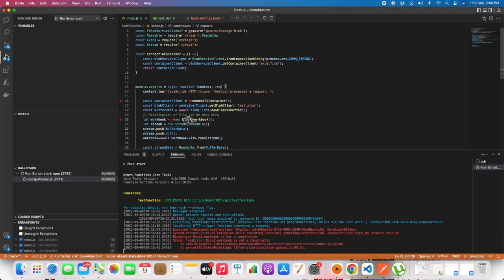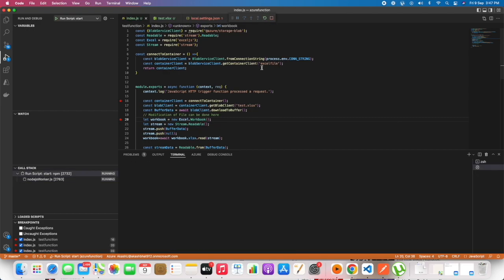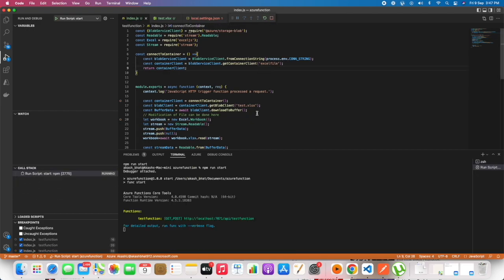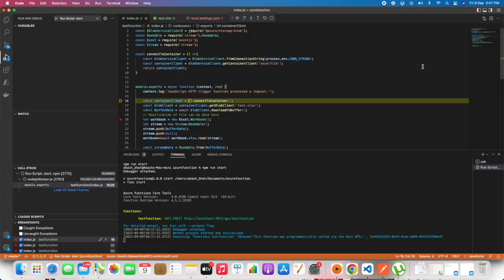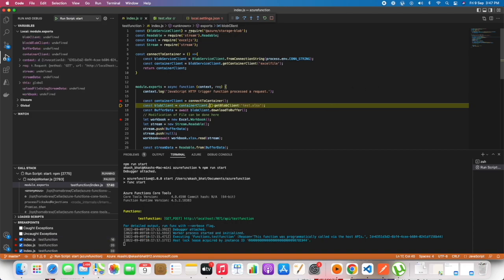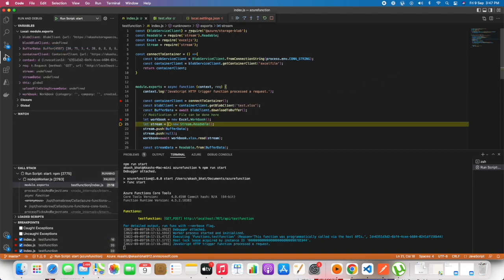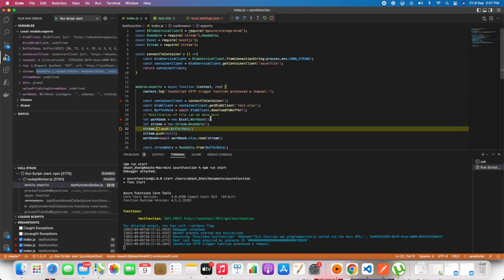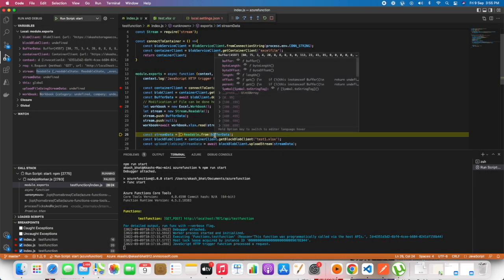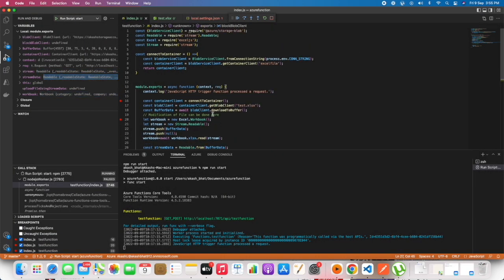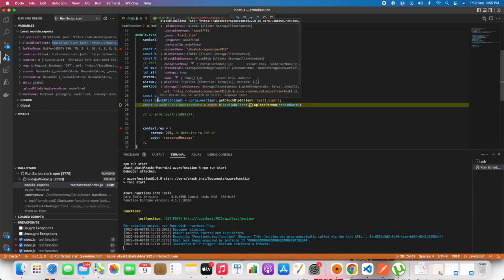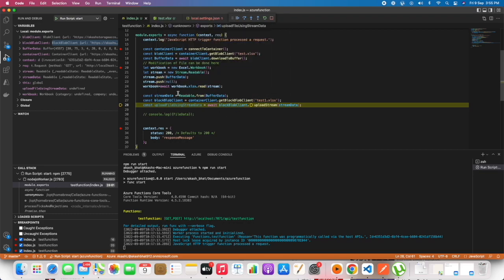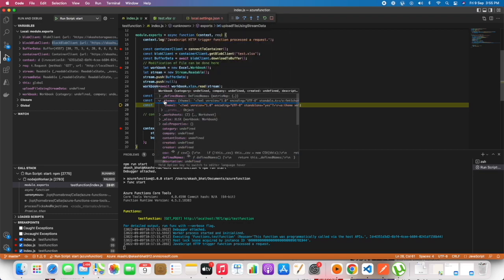Line number twenty should be xl dot w with capital W, so let's change that. It's getting highlighted in green color. Now we are able to read the workbook from the blob.